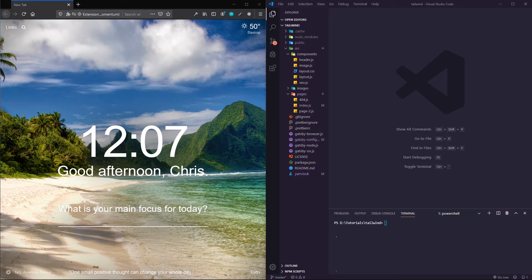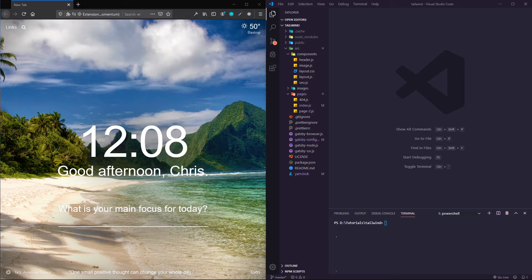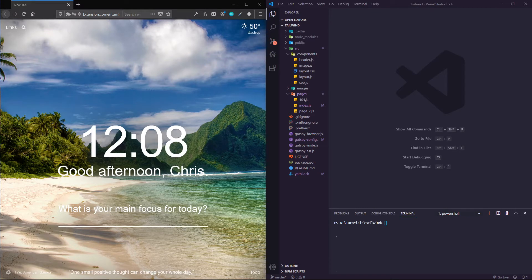If you haven't heard of Tailwind yet, it's a really cool styling framework. You can use it with CSS, SASS, styled components, or just on its own.